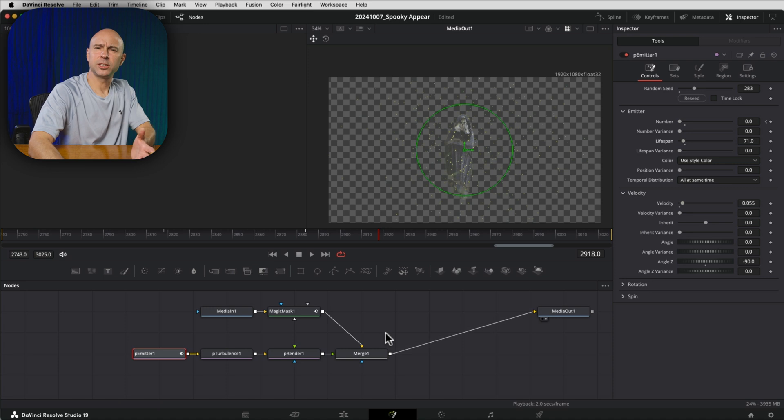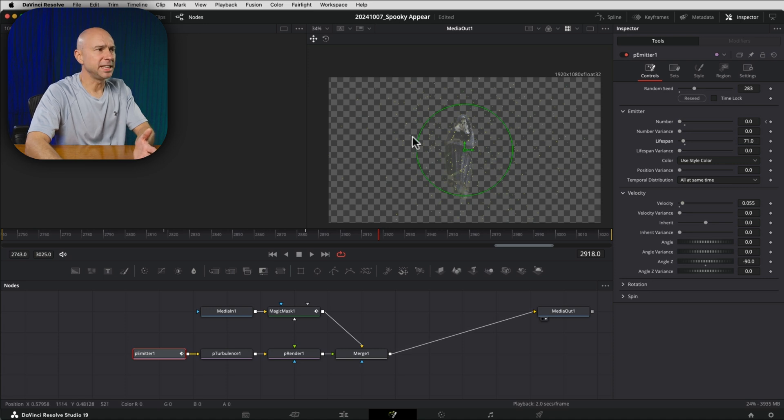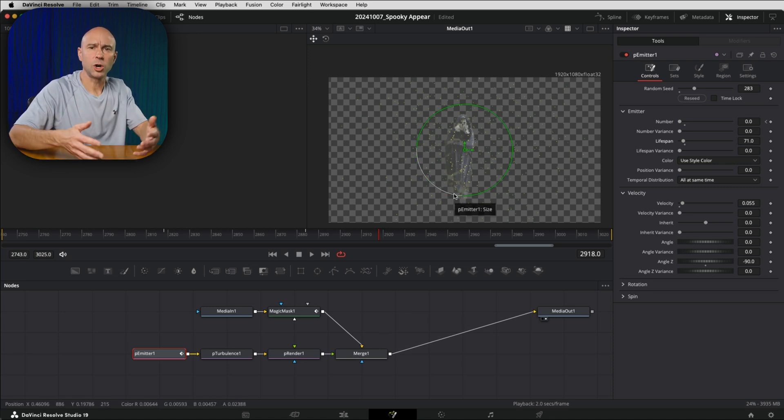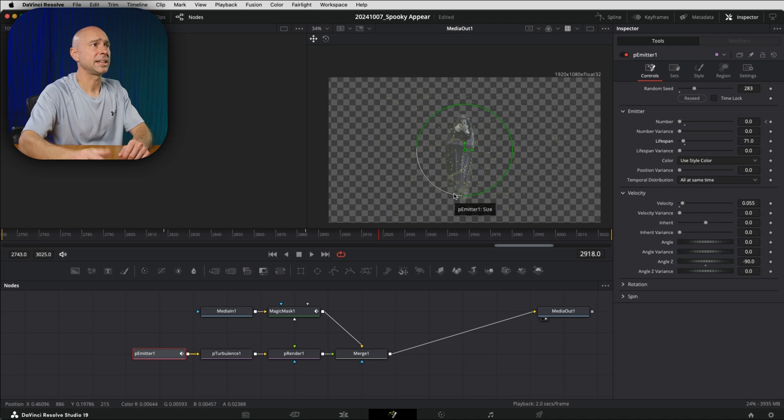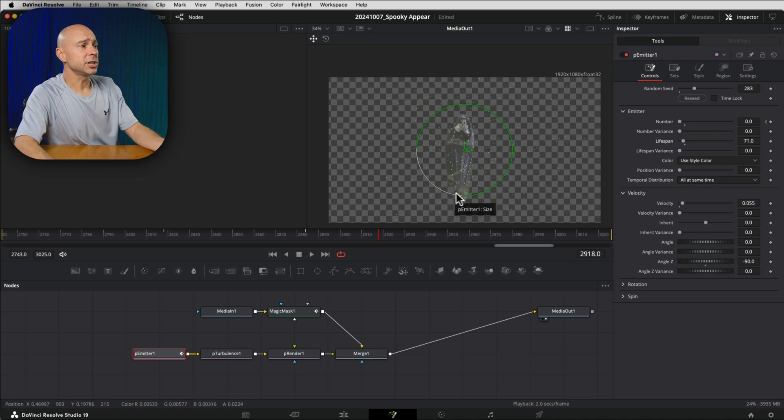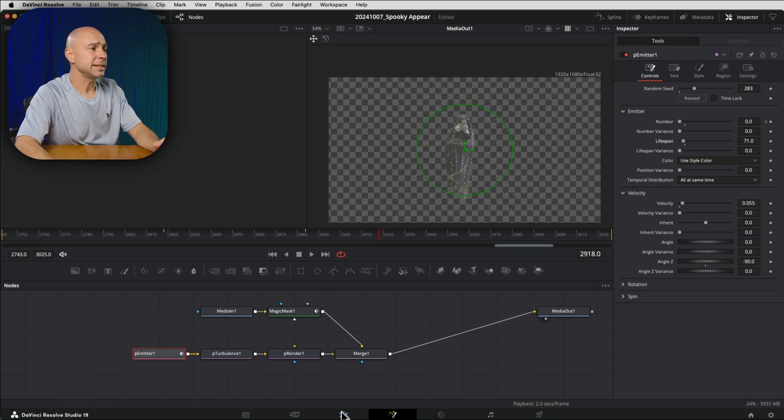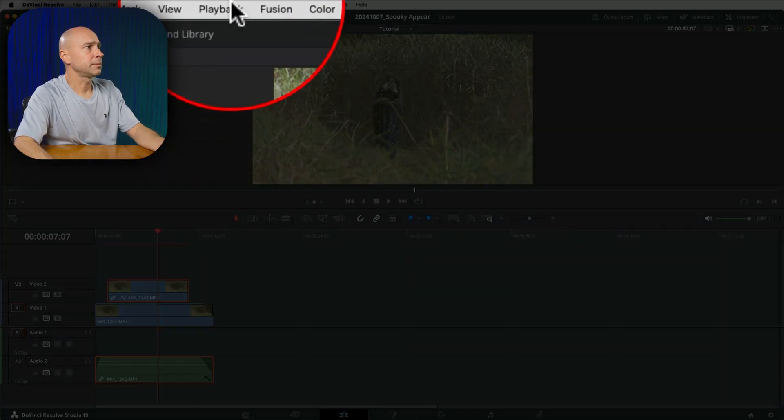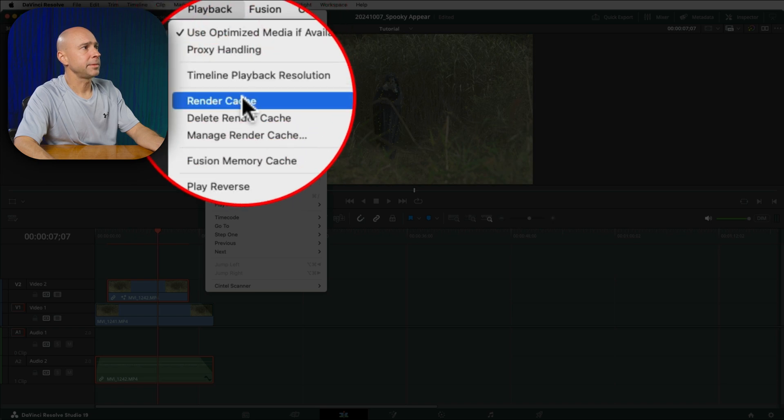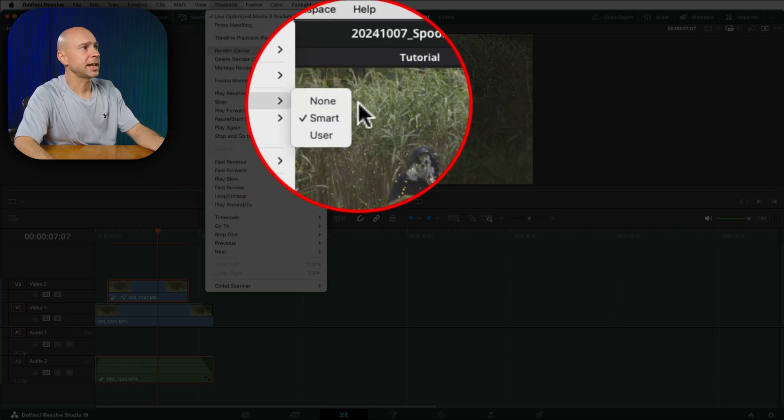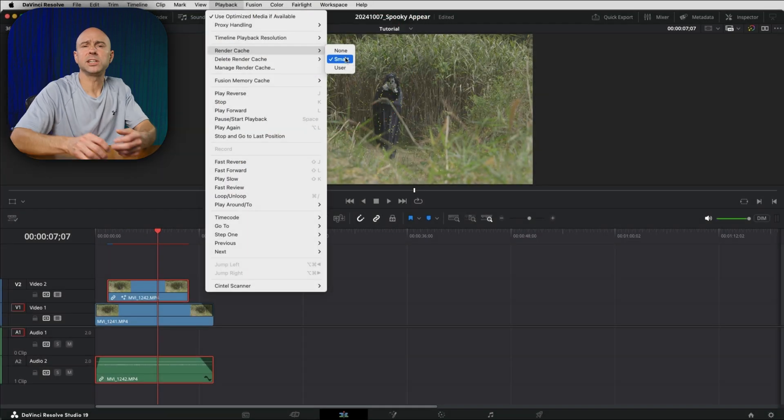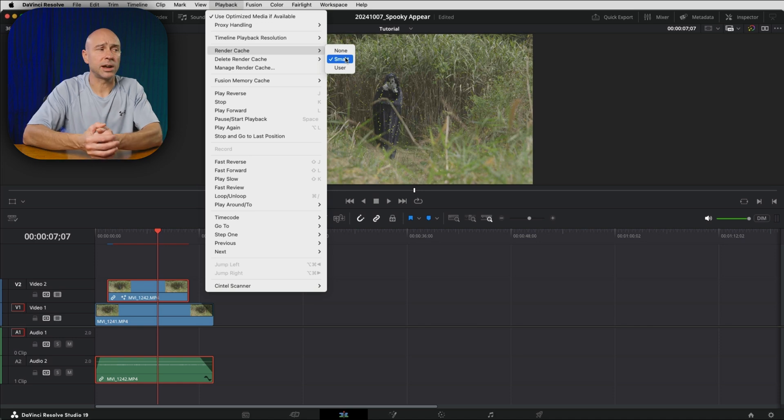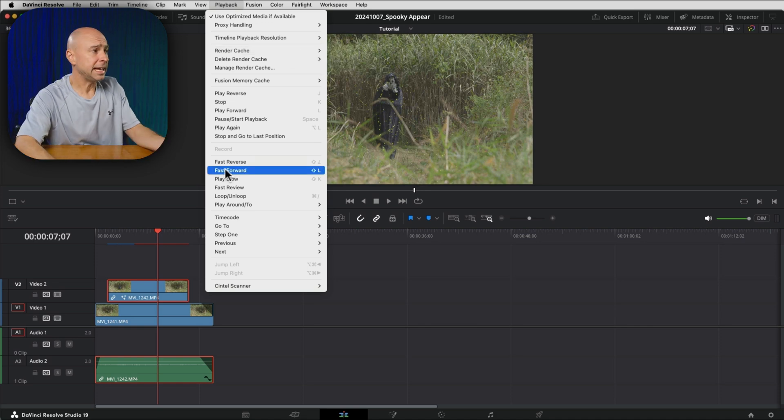If you're having a little bit of trouble viewing this and playing it back because it's just too slow and your computer's lagging too much, what you can do is jump back into the edit tab here. And in the edit tab, you want to come up to playback and make sure your render cache is set to smart. This is going to allow Resolve to kind of render things in the background for you.